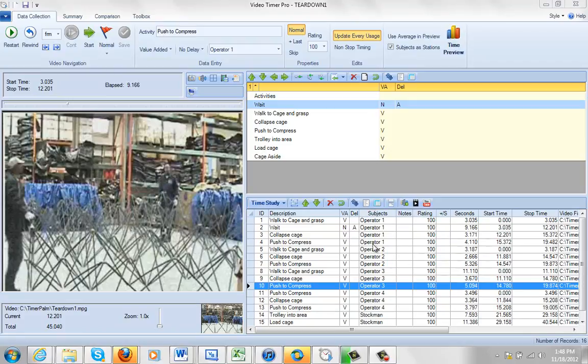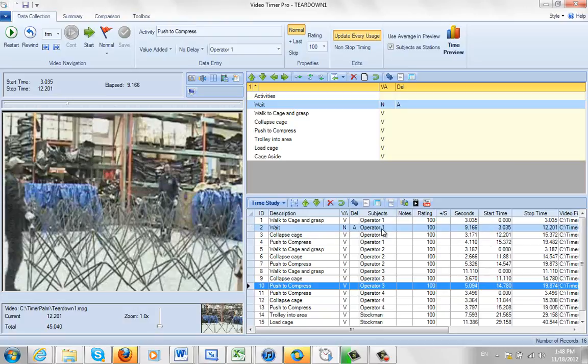Deleting a time study option really couldn't be any easier. You take your mouse and highlight the observation. Let's say I want to take out the wait time here. I highlight it, it turns light blue.